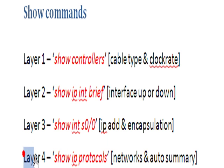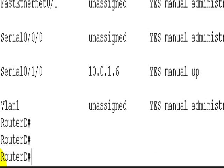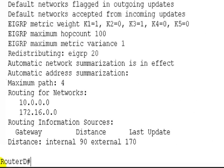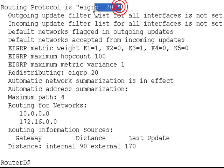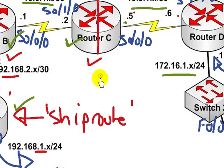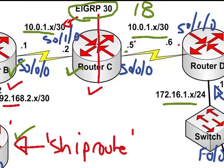So let's look at show IP protocols on router D. Show IP protocols. And here's a sneaky little thing they'll do in the exam or could do. EIGRP 20. What does our network say? It's EIGRP 30. It won't form an adjacency if it's got a different autonomous system.